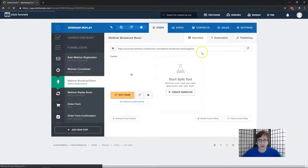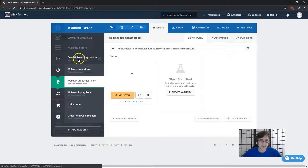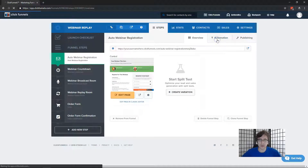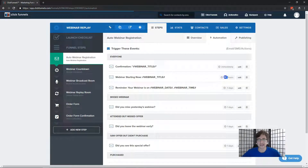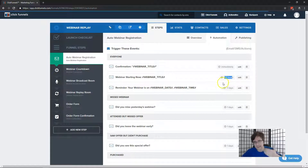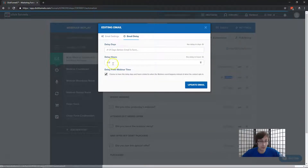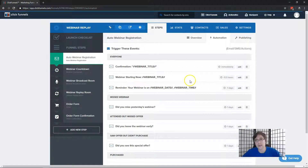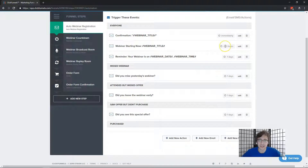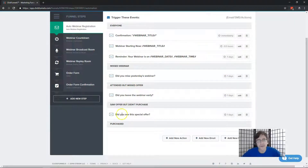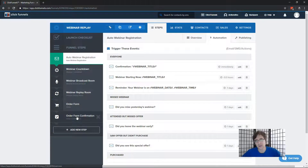For the auto webinar registration, when you go to Automation you'll see some emails pre-done for you. You may see 'minus one hour' or 'minus one day' — that means one day before or one hour before the webinar goes live. You can change these: for 30 minutes before, you'd enter minus 0.5 (half of one hour). There are also post-webinar emails — one day after, etc. — which send depending on whether they missed it, attended, saw the offer, or purchased.